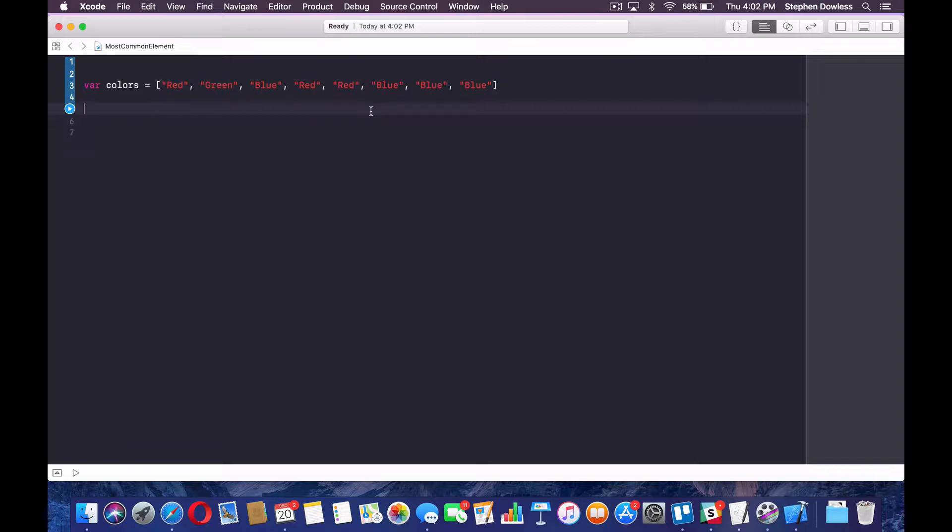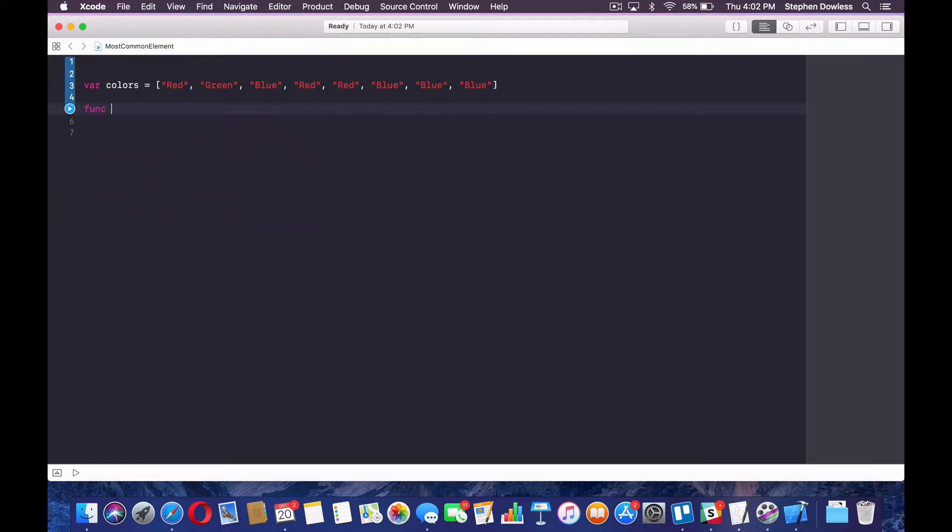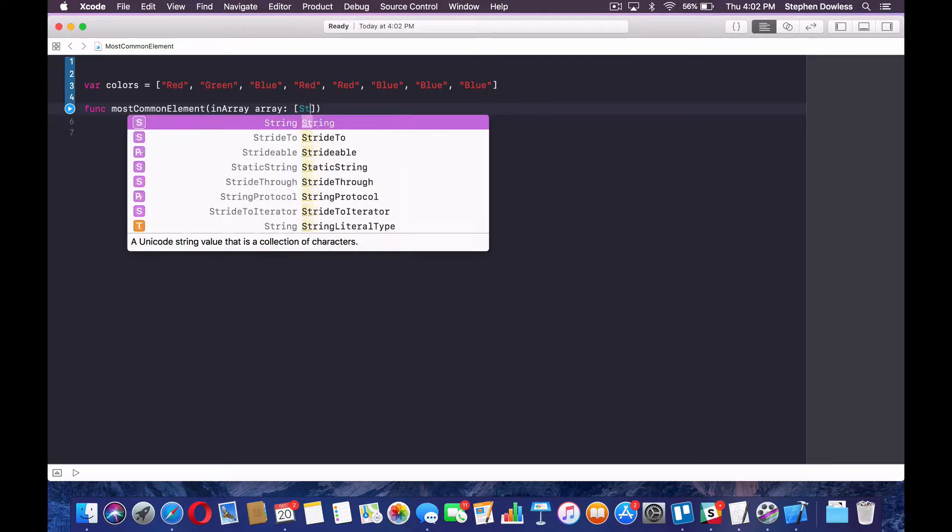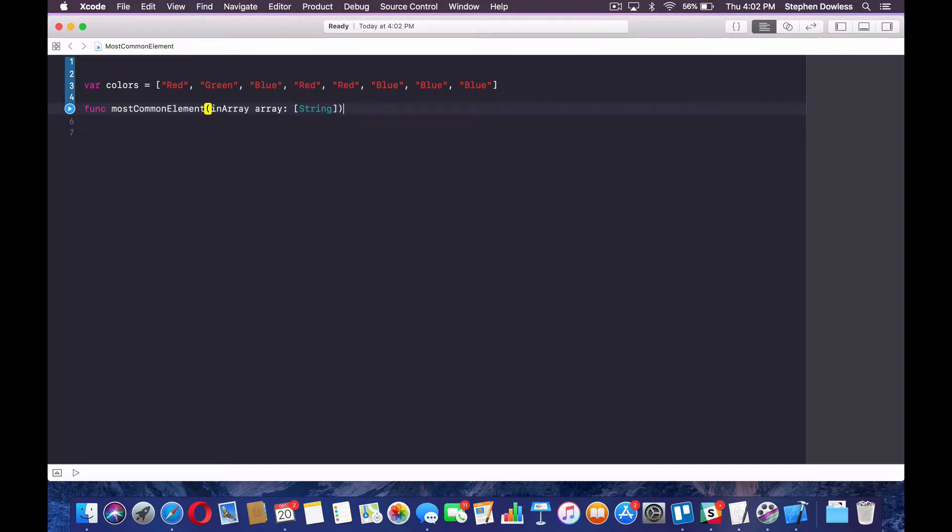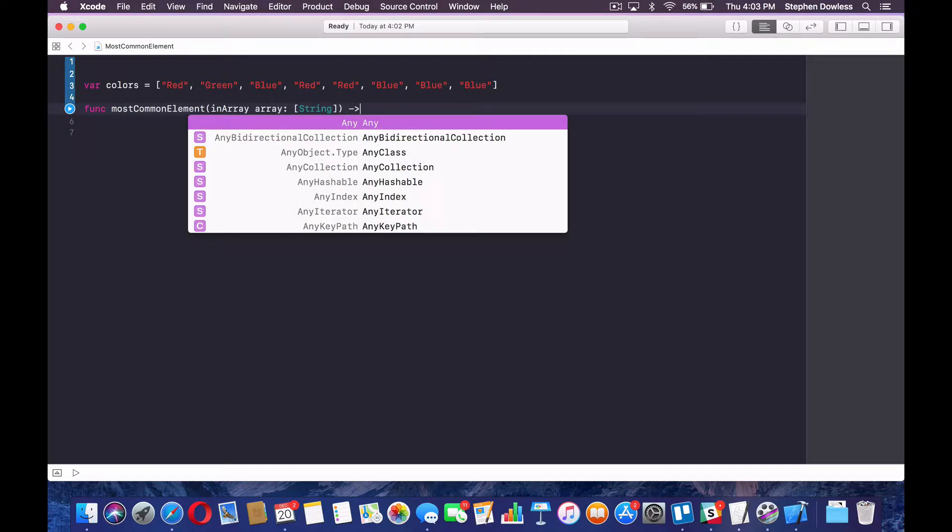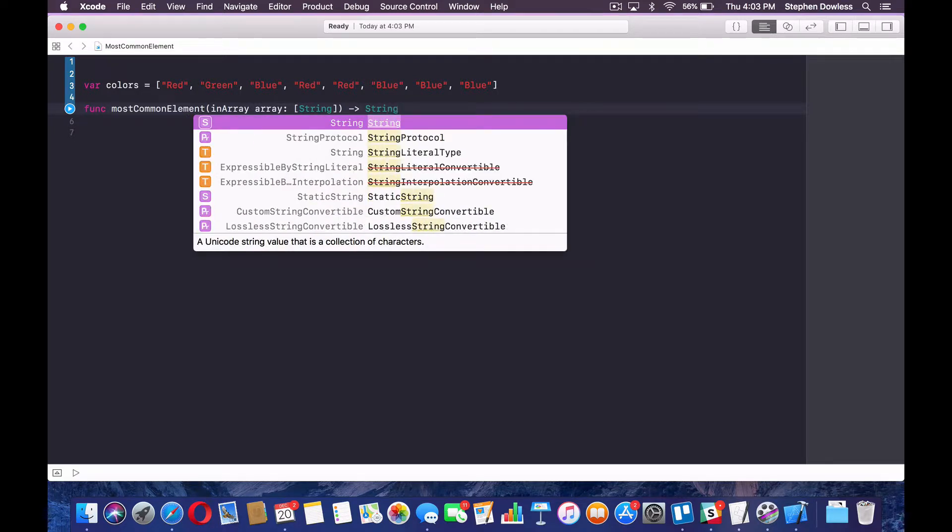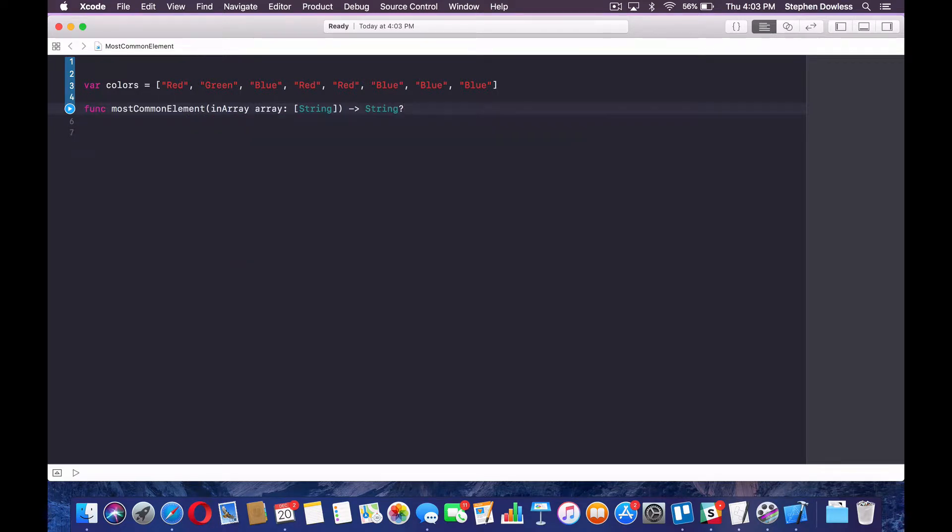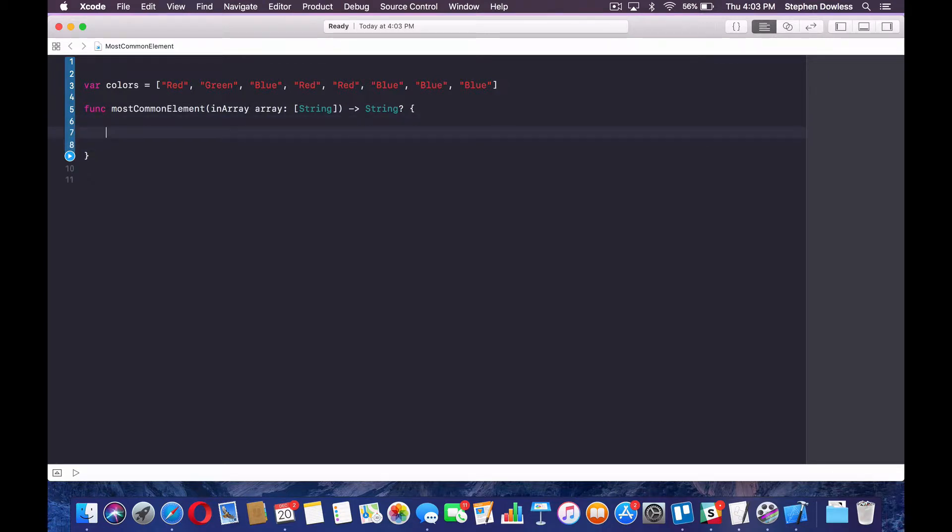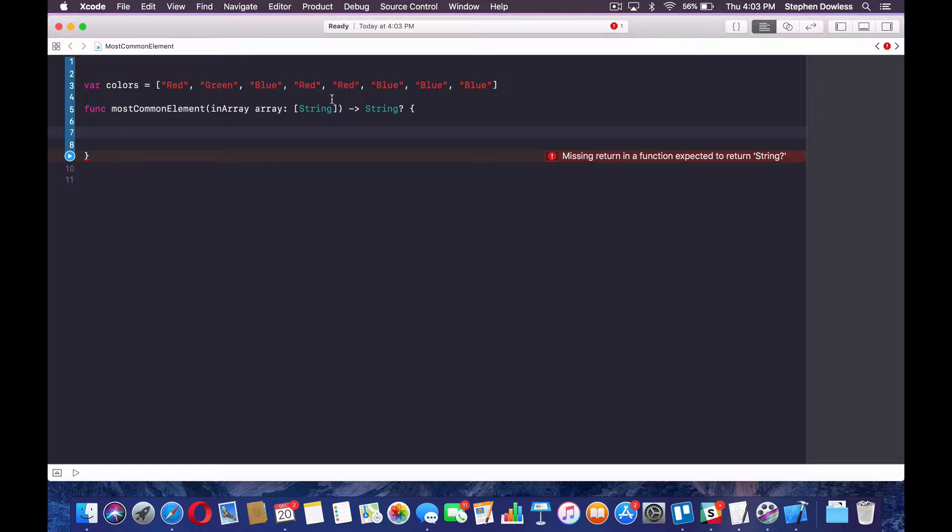Then we're going to create a function called most common element, parentheses, in array, array. And it's going to look like this. We're going to return a string. And that string is going to be optional, guys, simply because the user might pass in an empty array or something that would cause an error in our code if we did not make this optional.